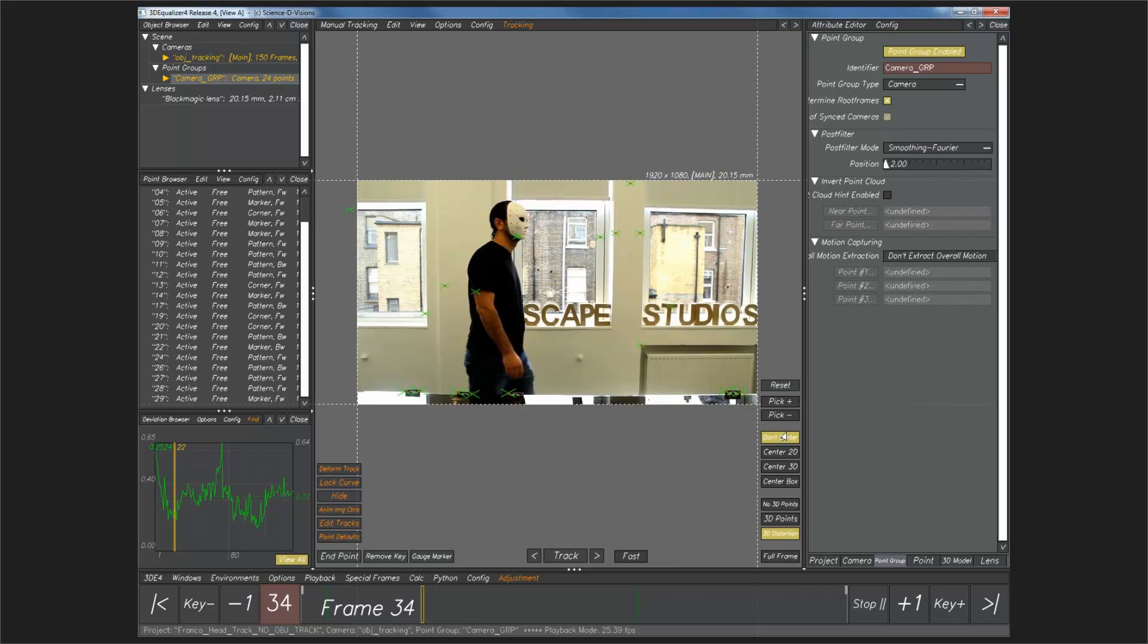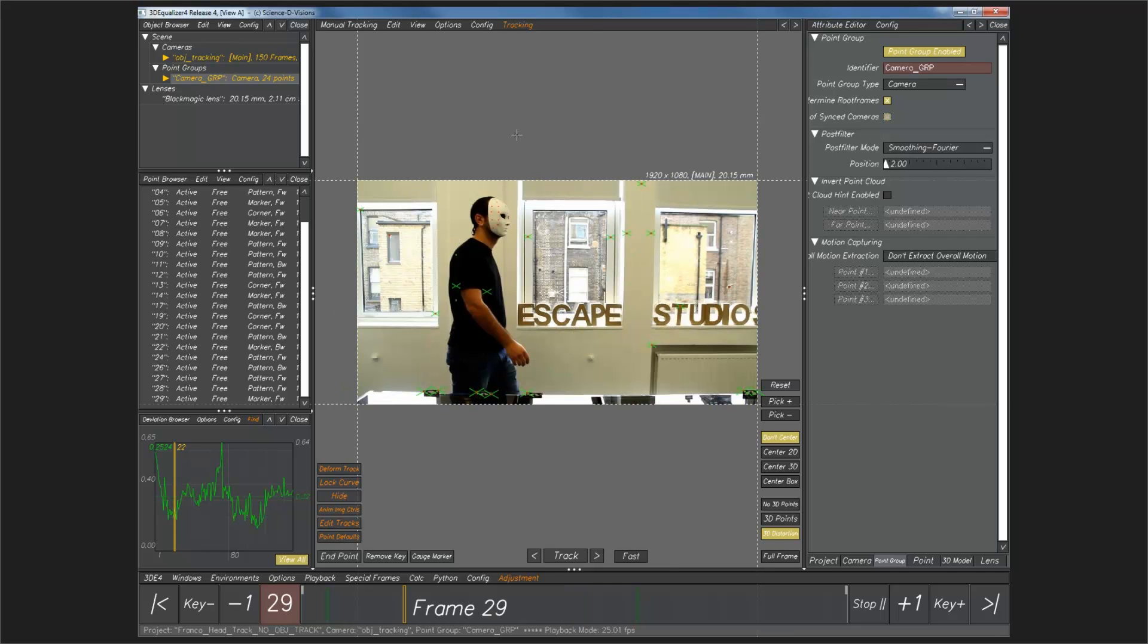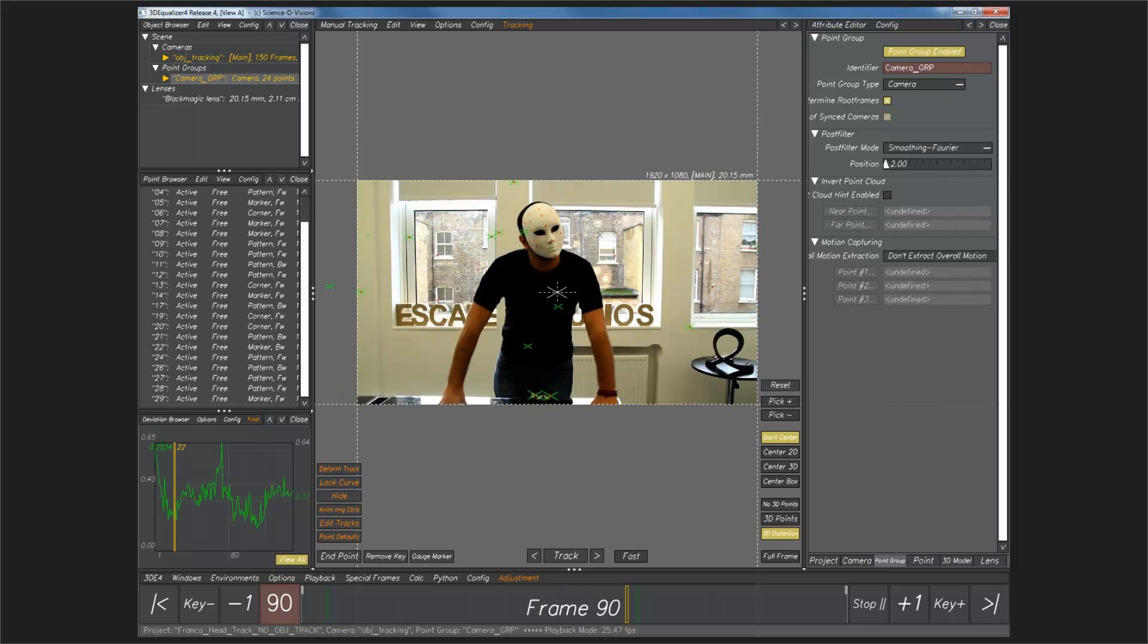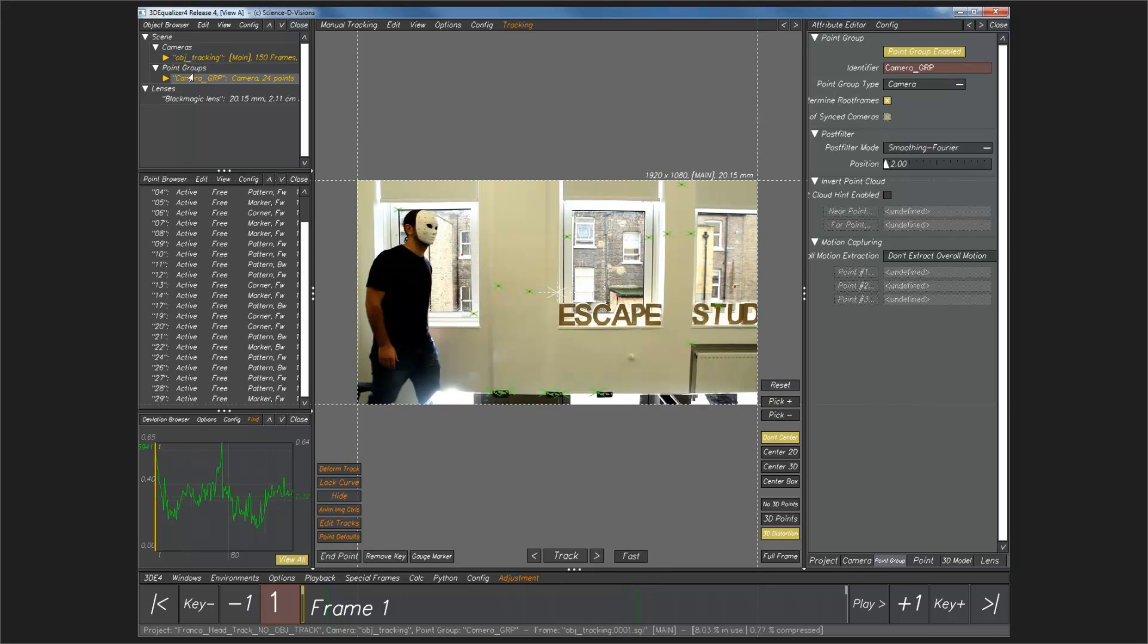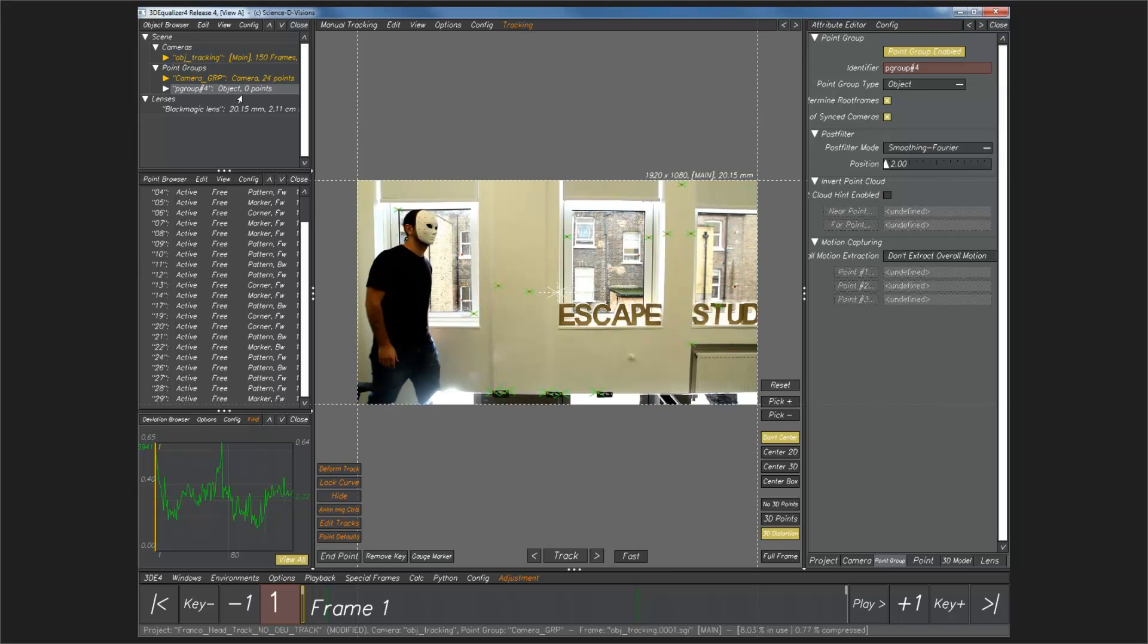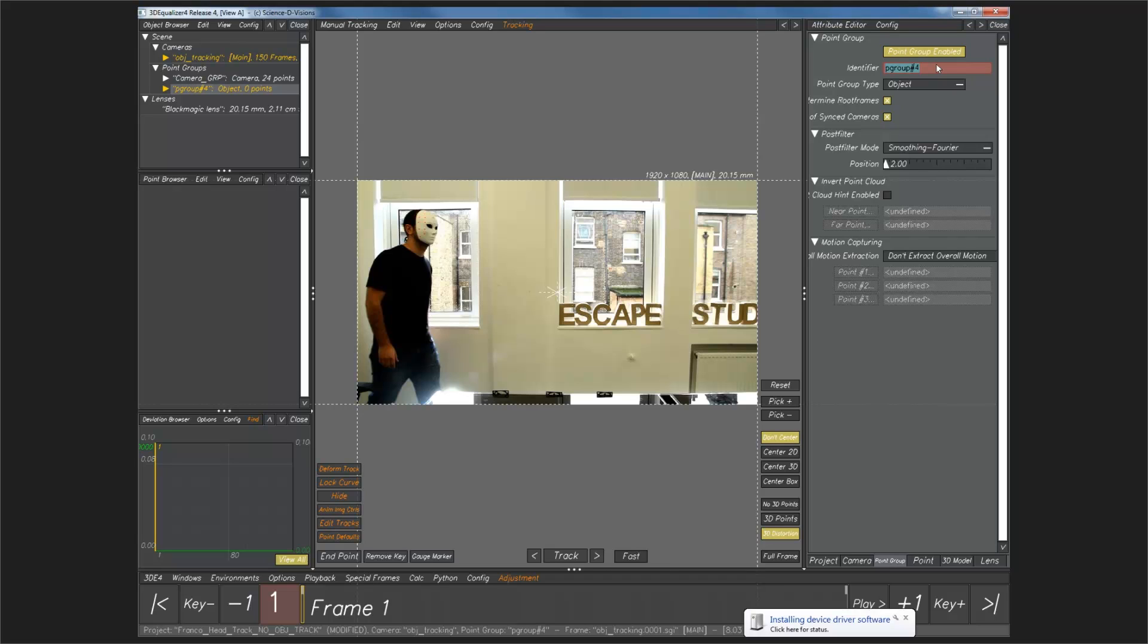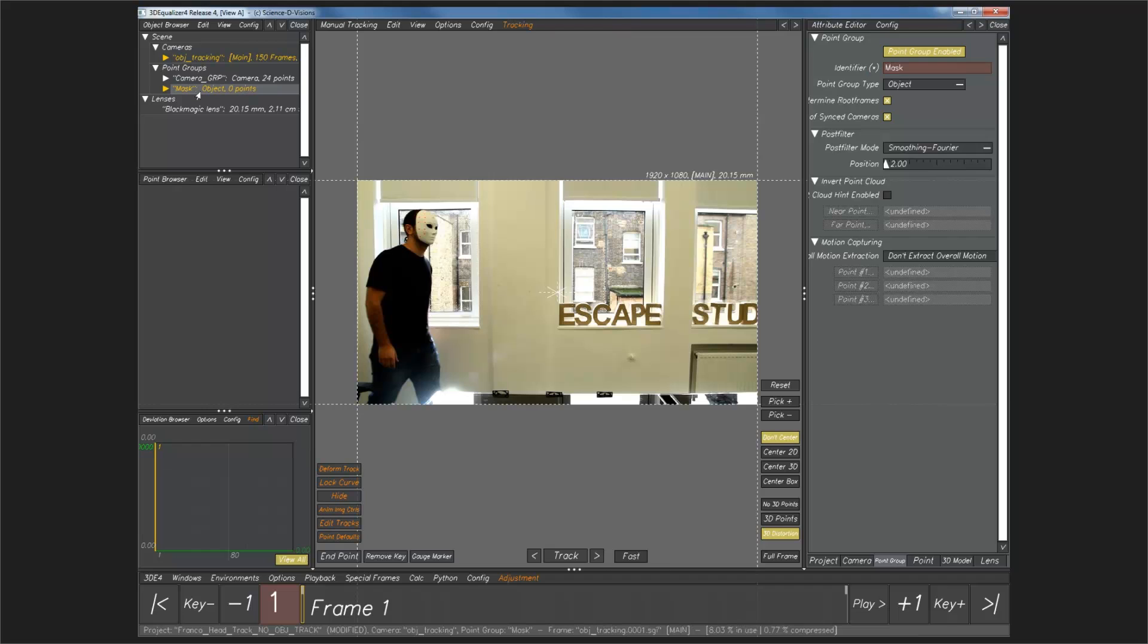Before we get going, the first thing we need to do is make a brand new point group for this object. I'm going to go into my point groups. I'm going to add a new point group. And this point group, you'll see, is already set as an object point group. I'm going to rename this mask. Now we have our point group. I can start to go in and start to add points into this.